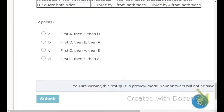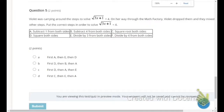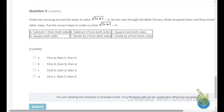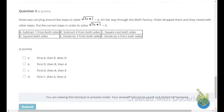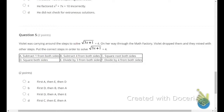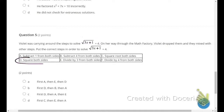Number 5: Violet was carrying the steps to solve square root of (3x plus 1) equals 4, dropped them, and they mixed with other steps from the math factory. We need to put the correct steps in the right order. Since there are no coefficients outside the radical, we square both sides first — so D is the first step. That eliminates answer choices A and any choice that lists C as first.